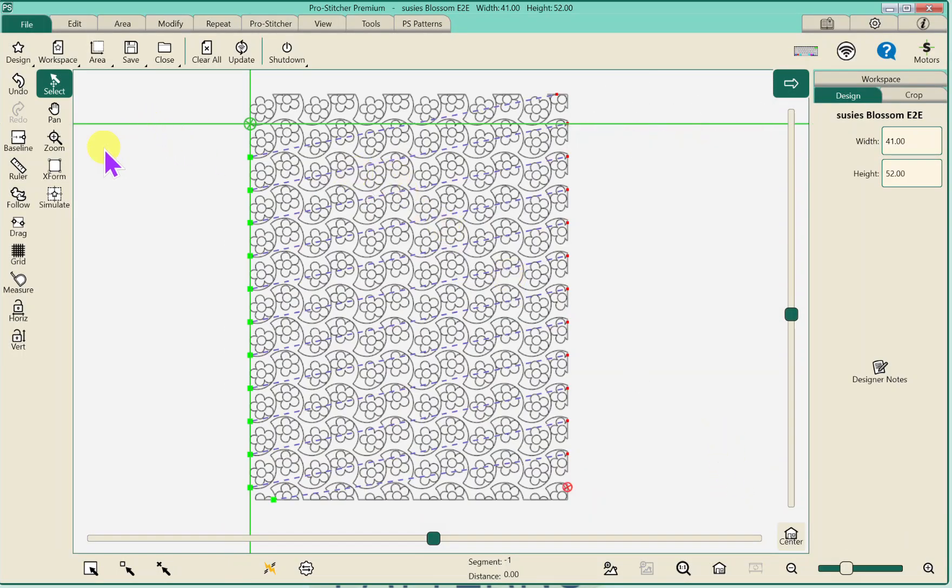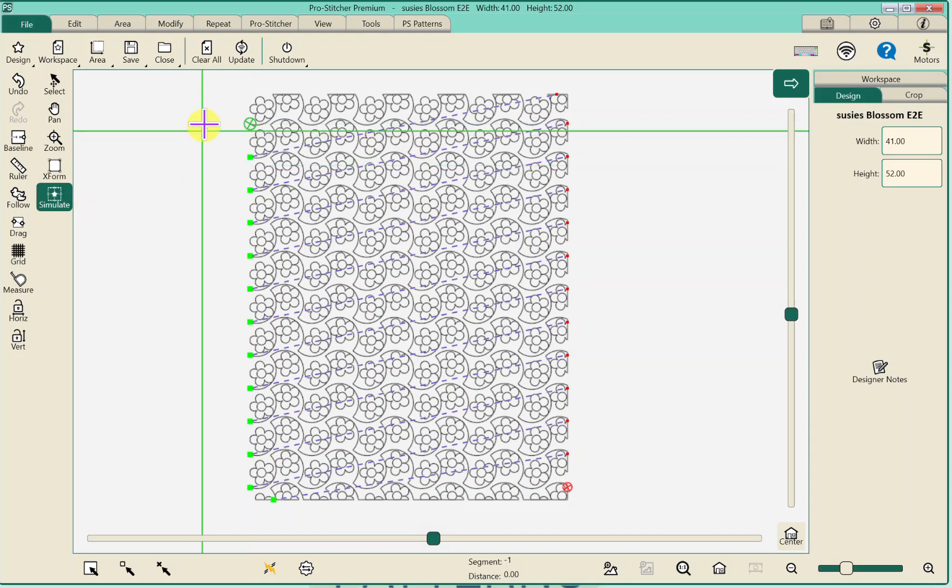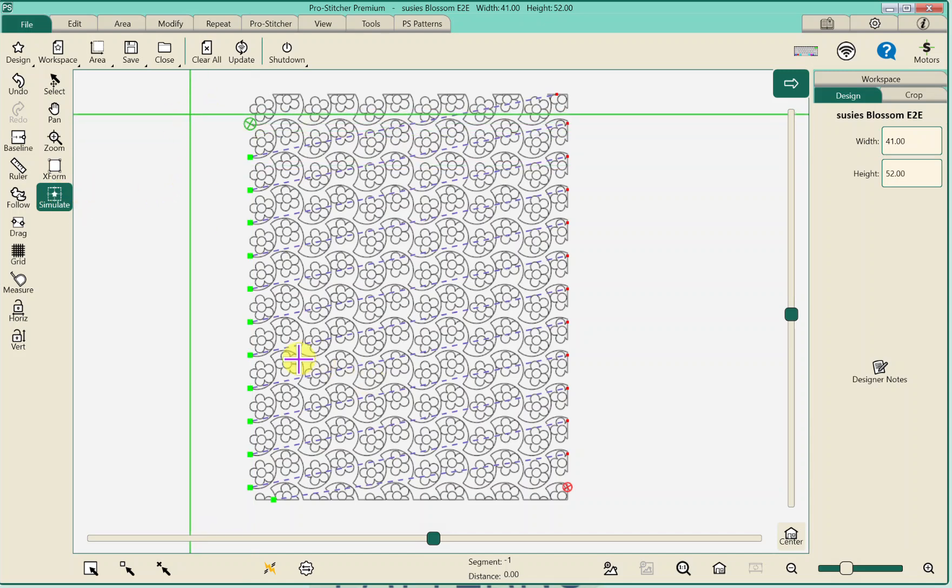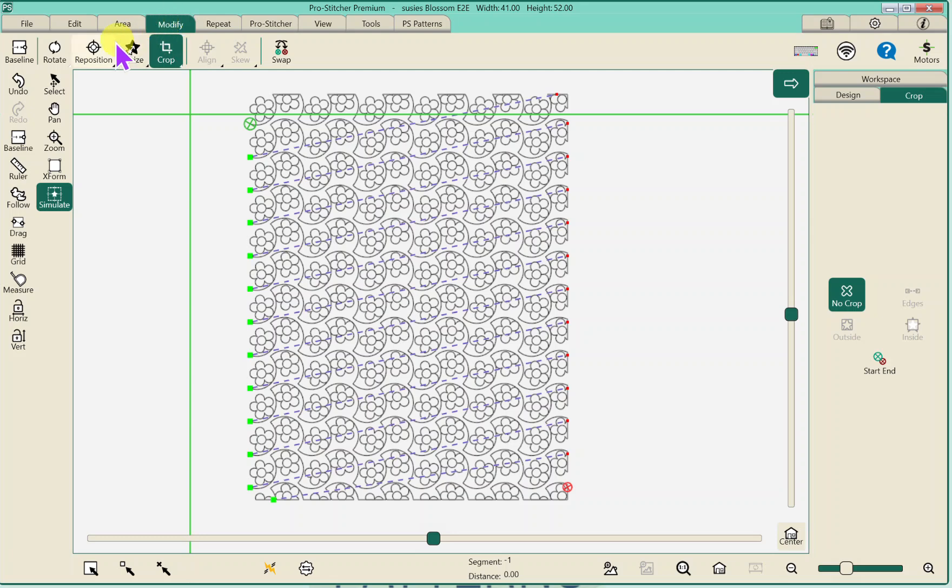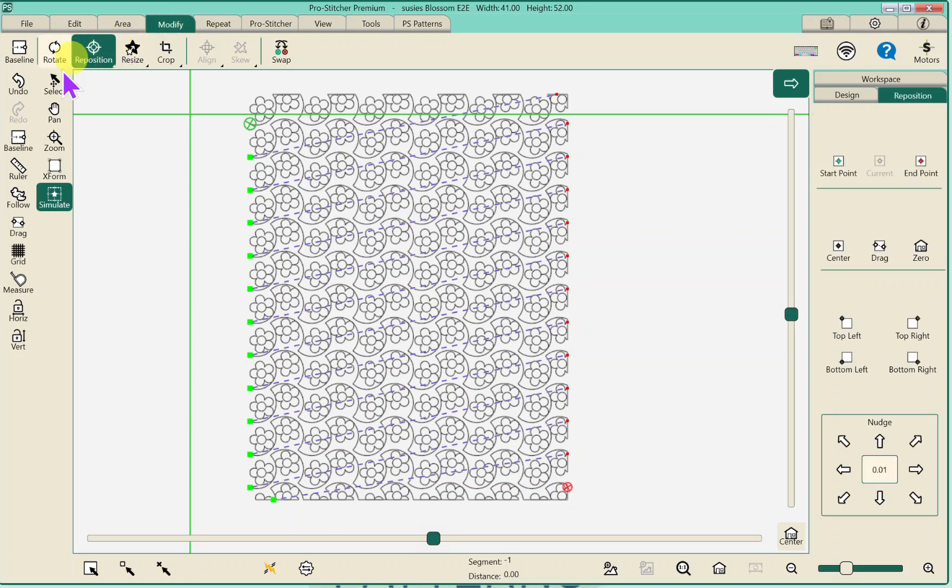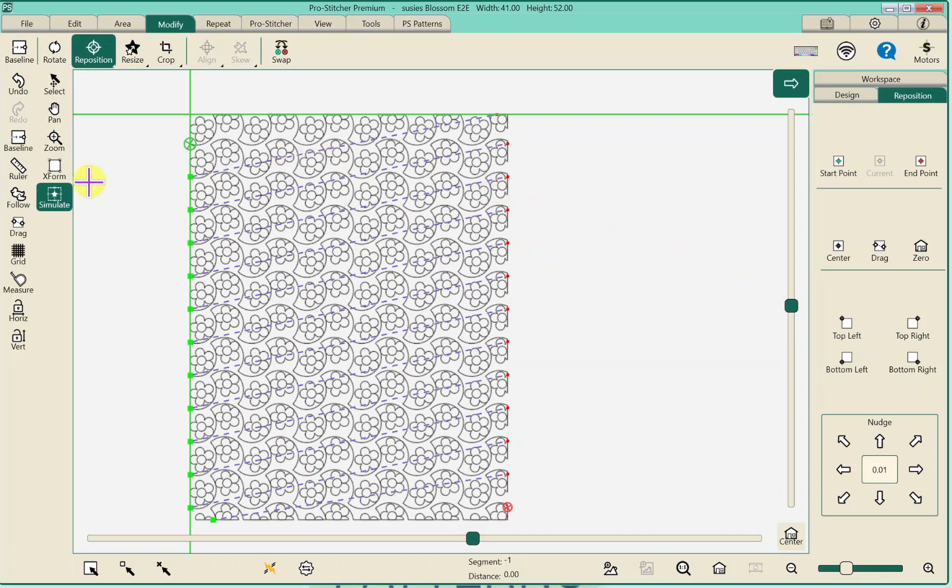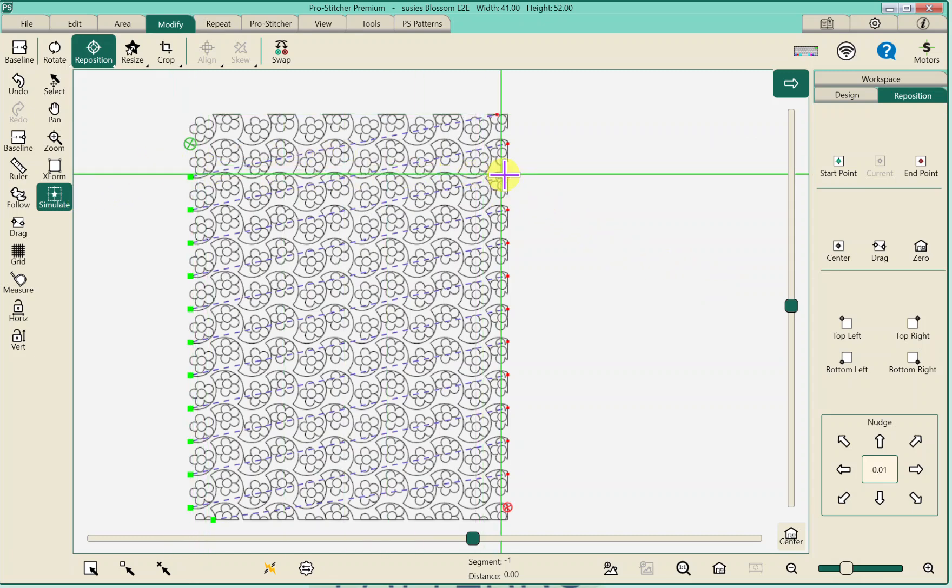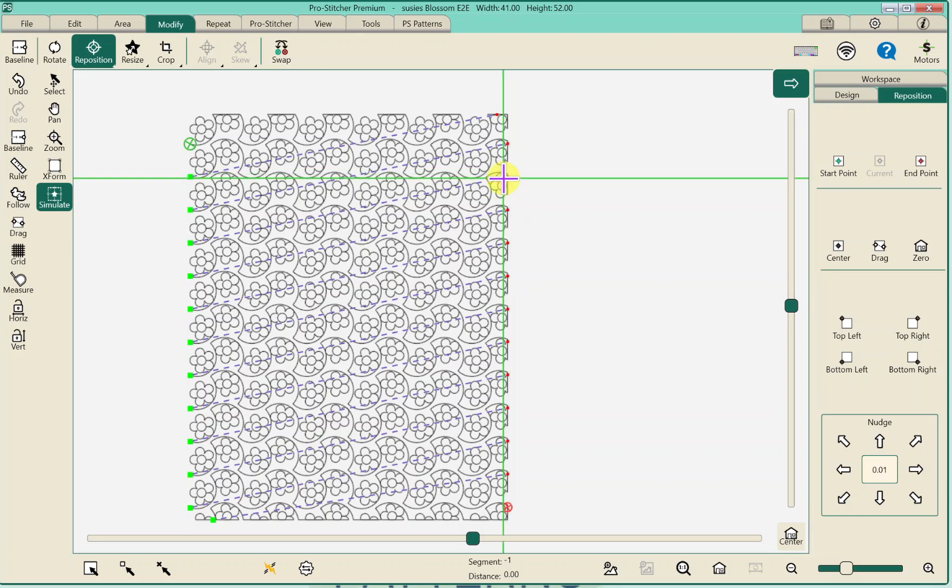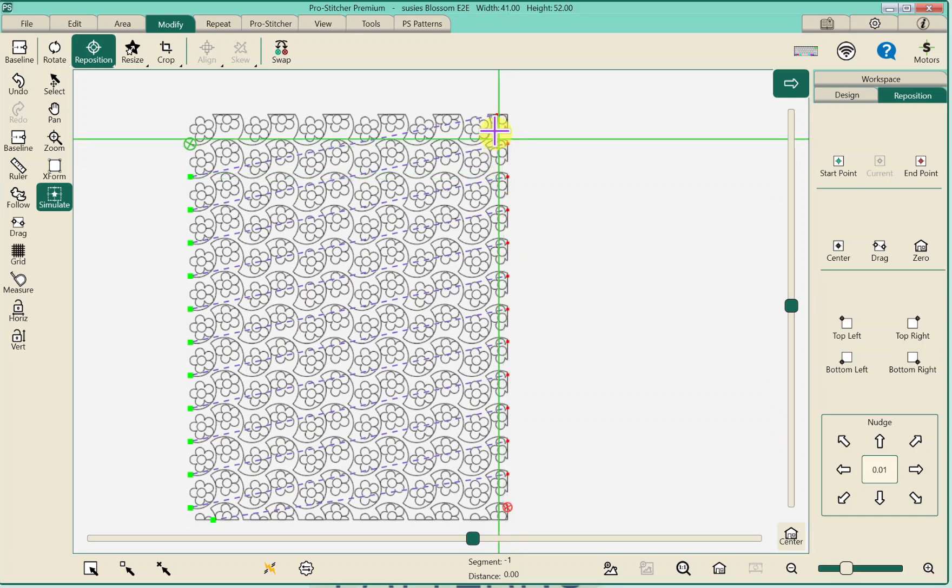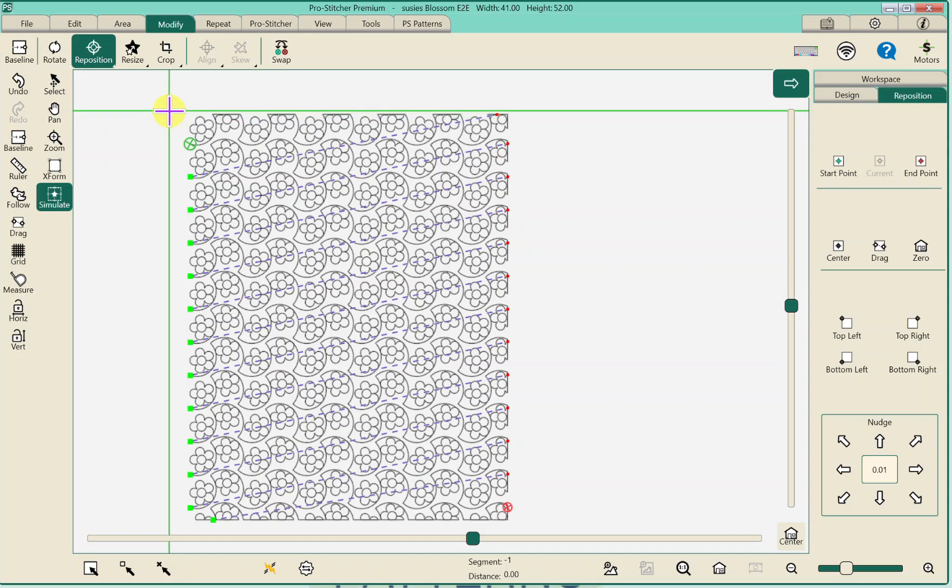I then move my machine to the upper left hand of my quilt sandwich. And I can go to Modify, Reposition, Top Left. And then I'm ready to go. I do actually move my machine from the left hand to the right hand to make sure it's the right size. If I need to change it a half an inch, I can. I can just resize it. But that's how I set up and save designs. Thank you.